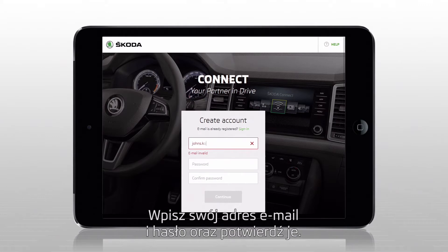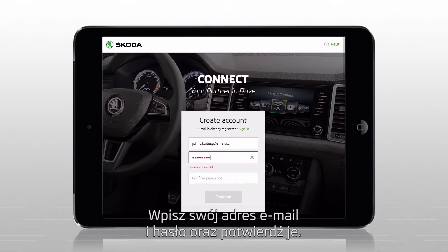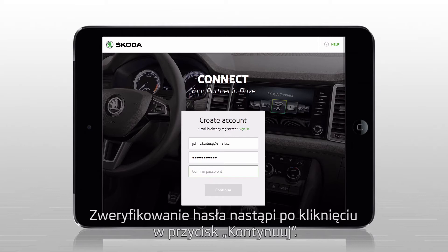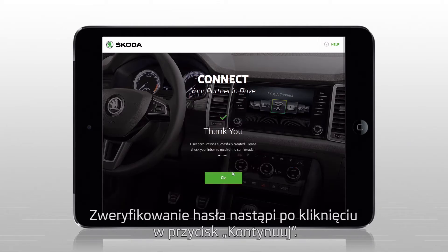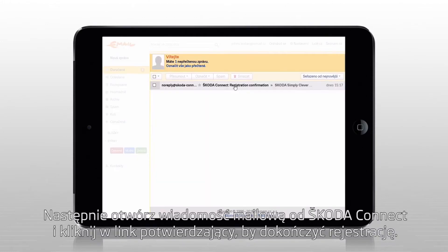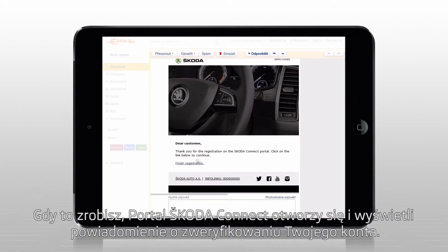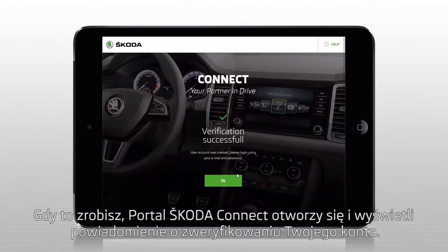Enter your email address and password, then confirm the password. A confirmation email sent notification is displayed after clicking on continue. Open the confirmation email from noreply@skoda-connect.com and click on the finish registration link. The skoda-connect.com portal reopens, confirming that your account has been verified.